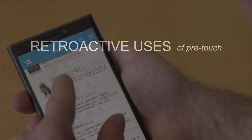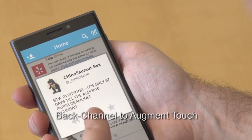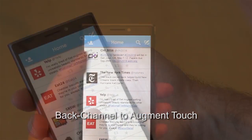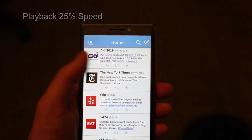Pre-touch can also act as a back channel that augments touch events. Hence, a rapid tap that just happens to land on a small target can be discounted.